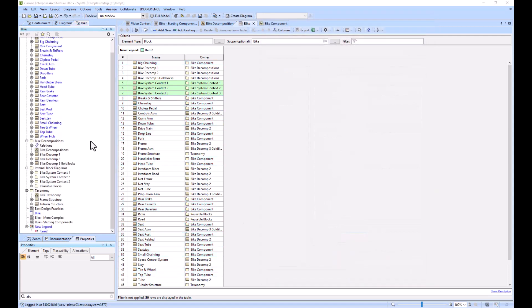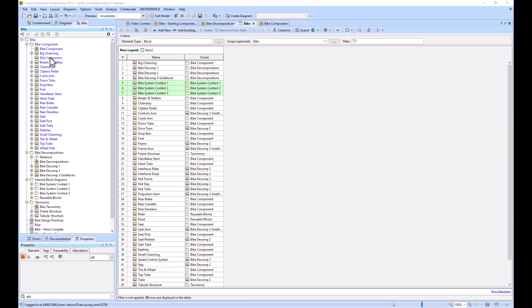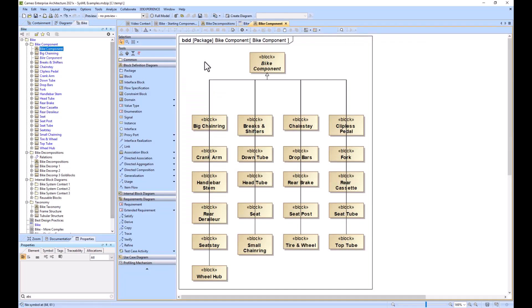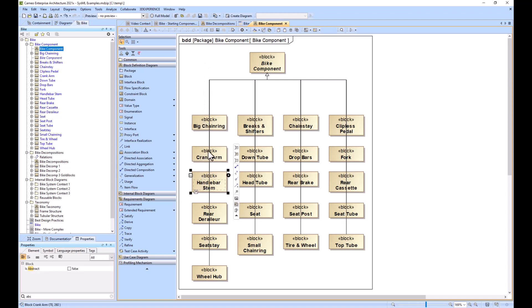In this next example we're going to remove that first item from the legend and show a different way to meta chain to a generalization relationship. It requires a little bit more setup, but what we've got here is all of the blocks have generalization relationships to this new bike component abstract block.